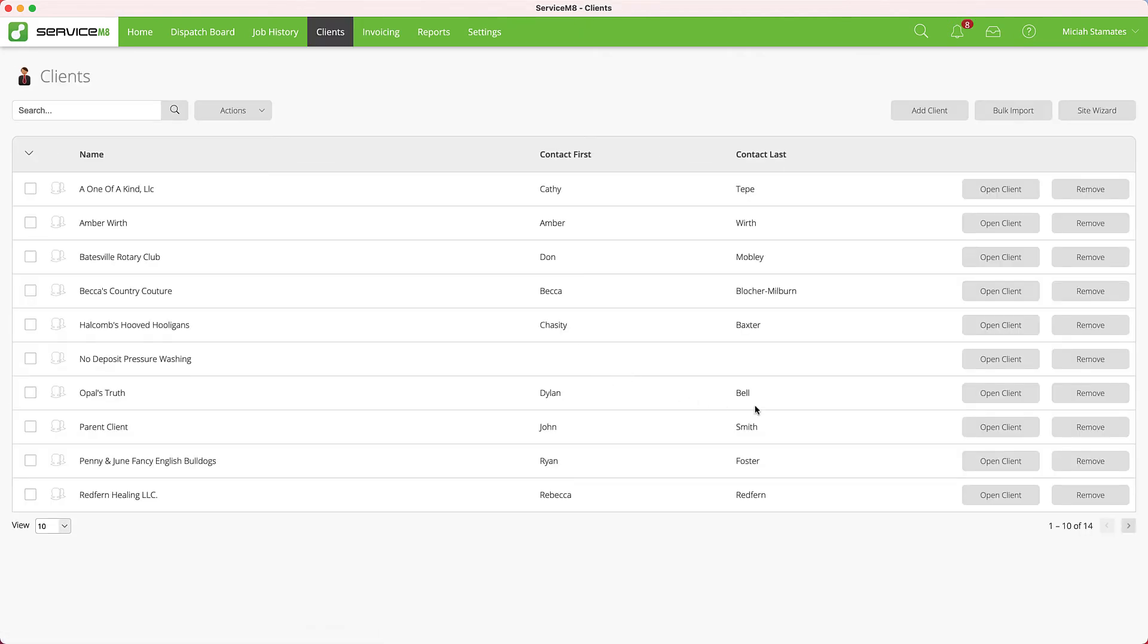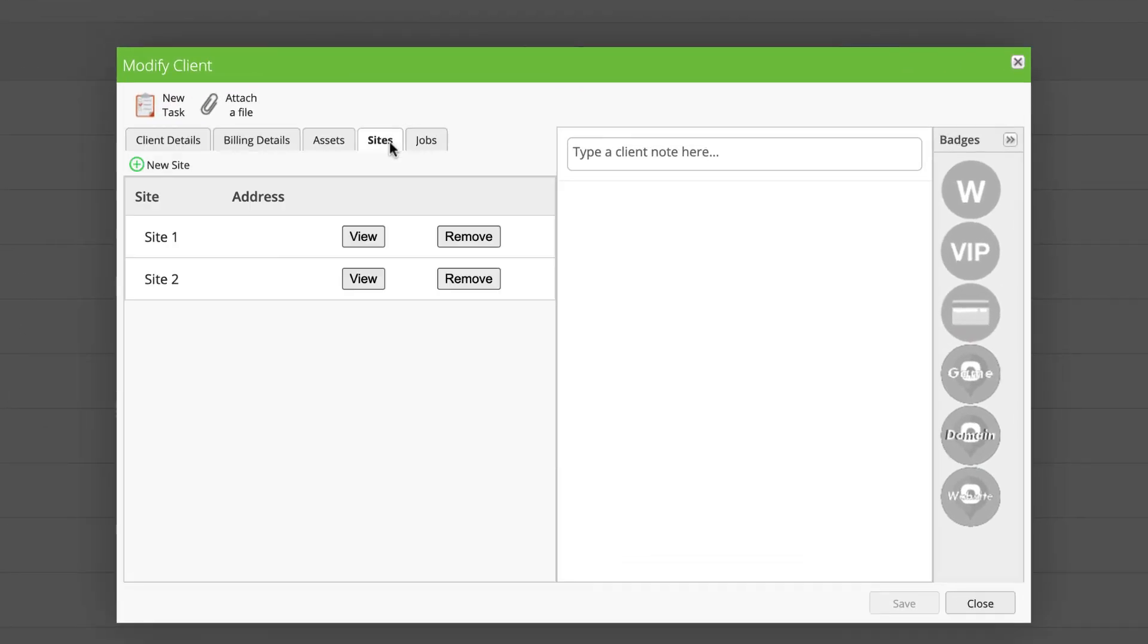Now if I bring up my parent client and I look at my Sites, we see Site 1 and Site 2.